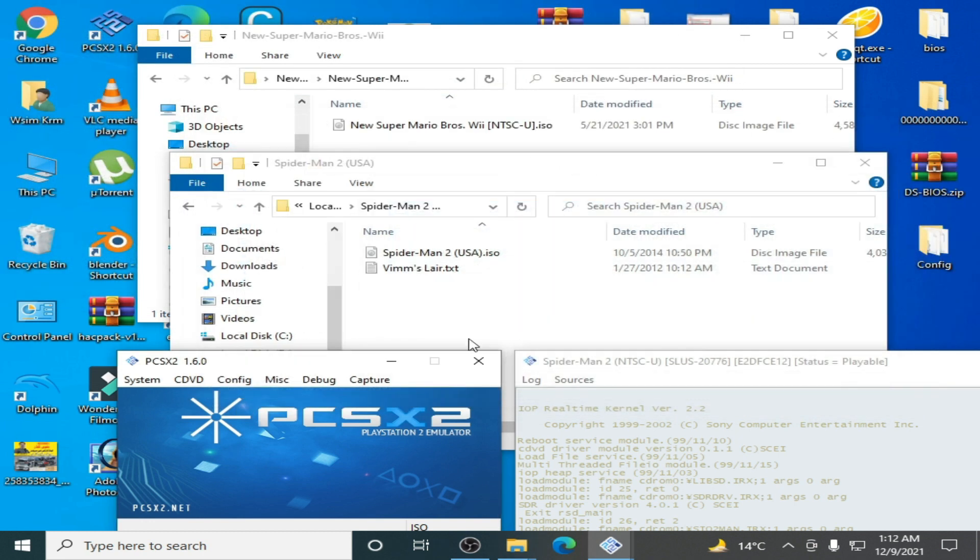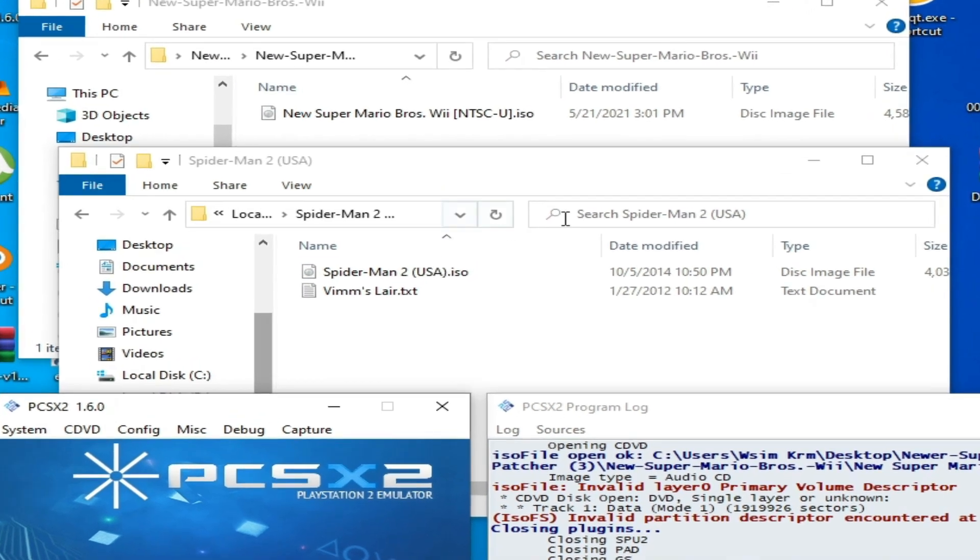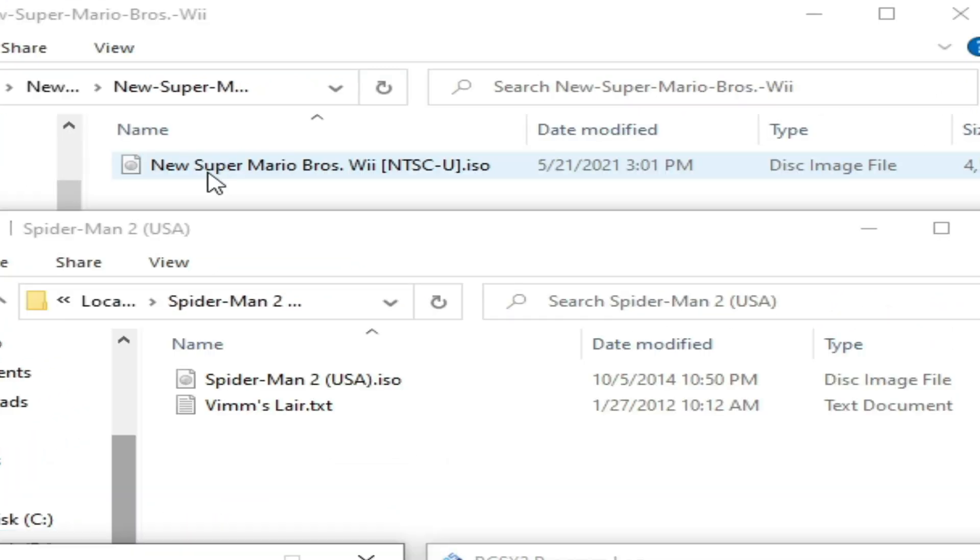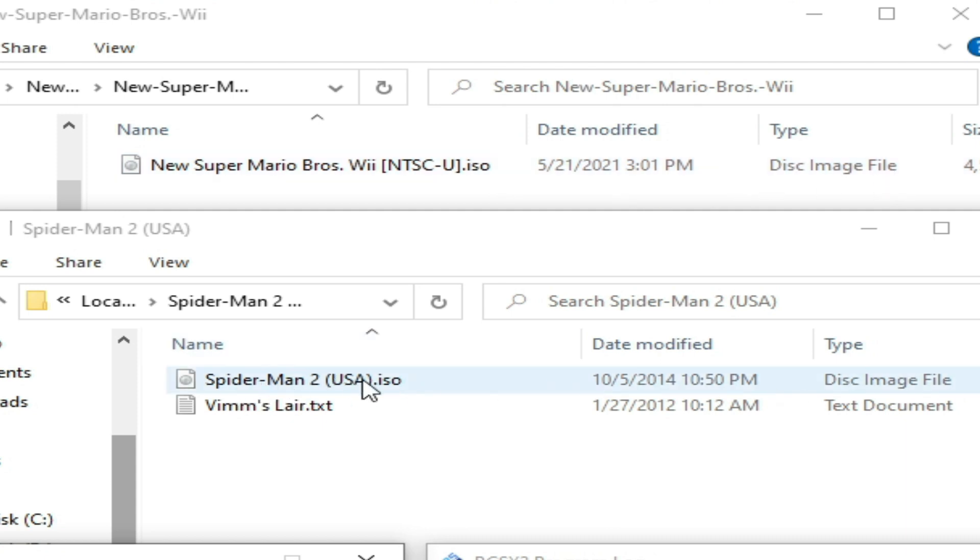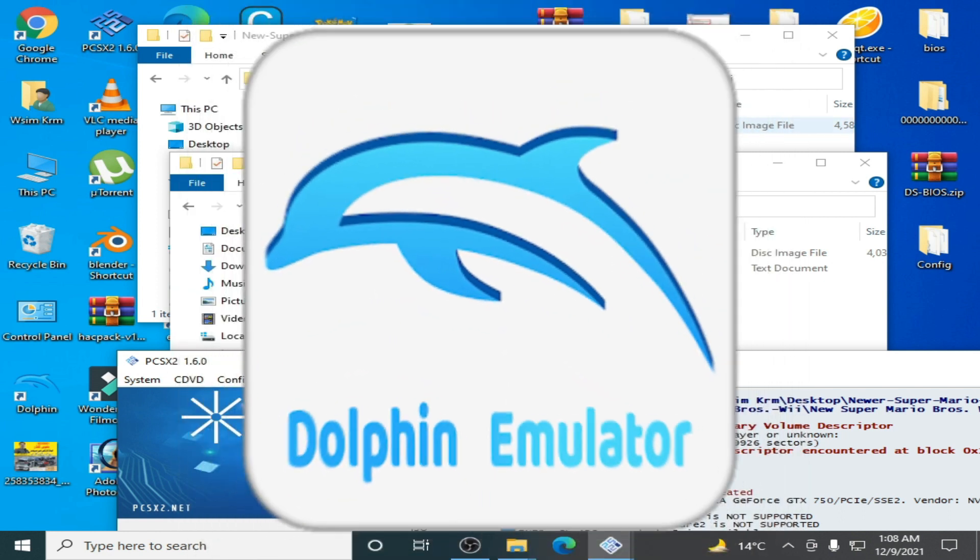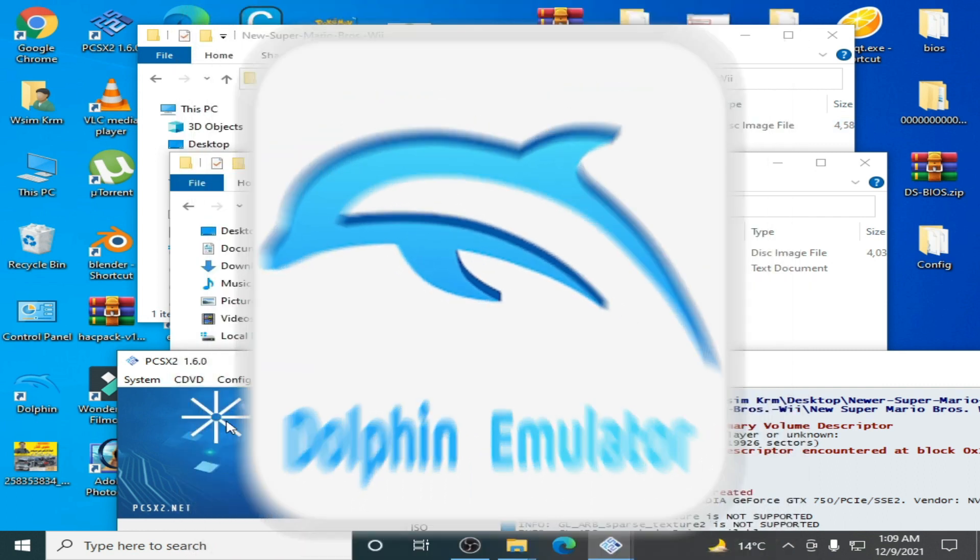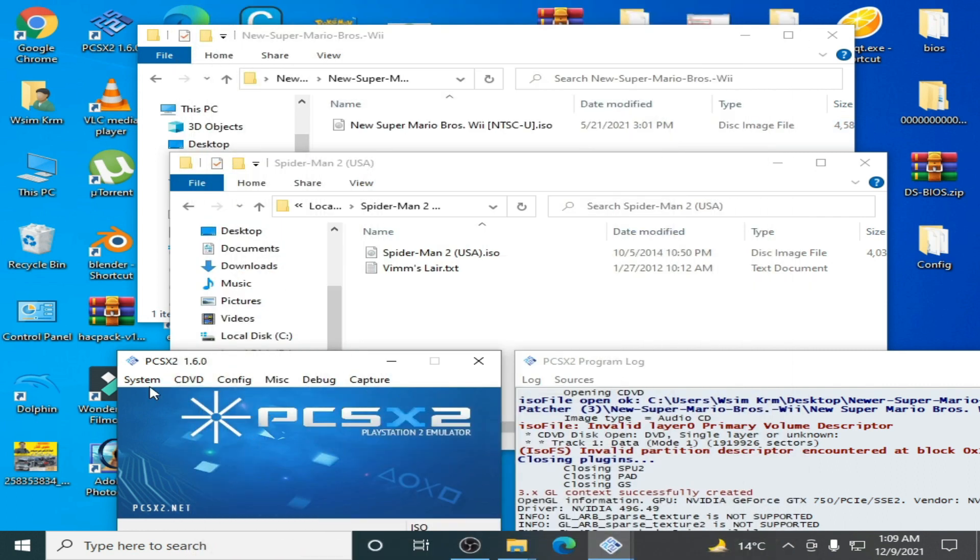As you can see, I have two ISO files: New Super Mario Bros 3 ISO disk image and Spider-Man 2 ISO disk image. The New Super Mario Bros ISO is the wrong disk image for PCSX2 because it's for playing in Nintendo emulator. You can't play this ISO in PCSX2 emulator.